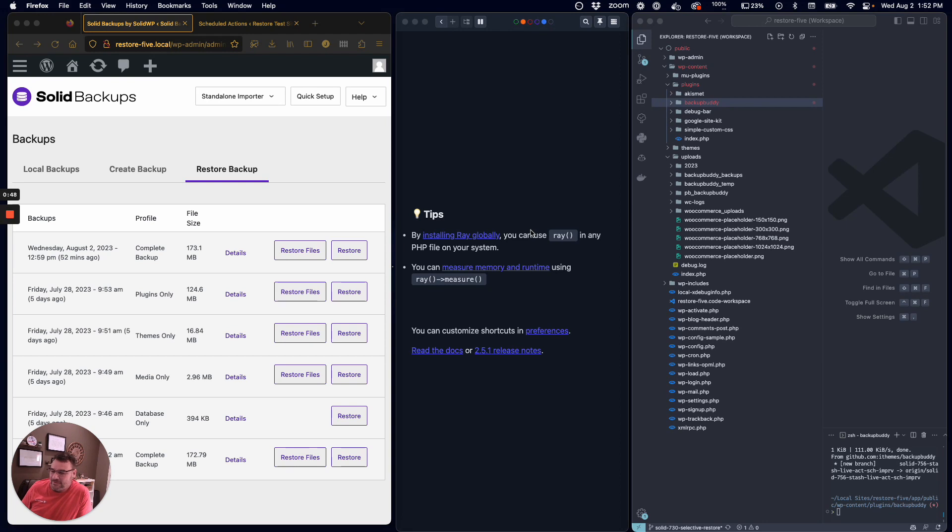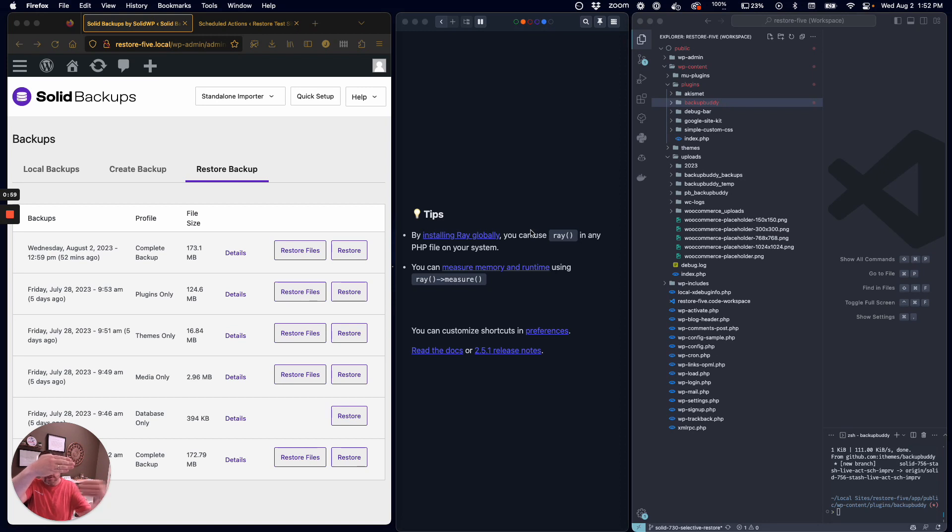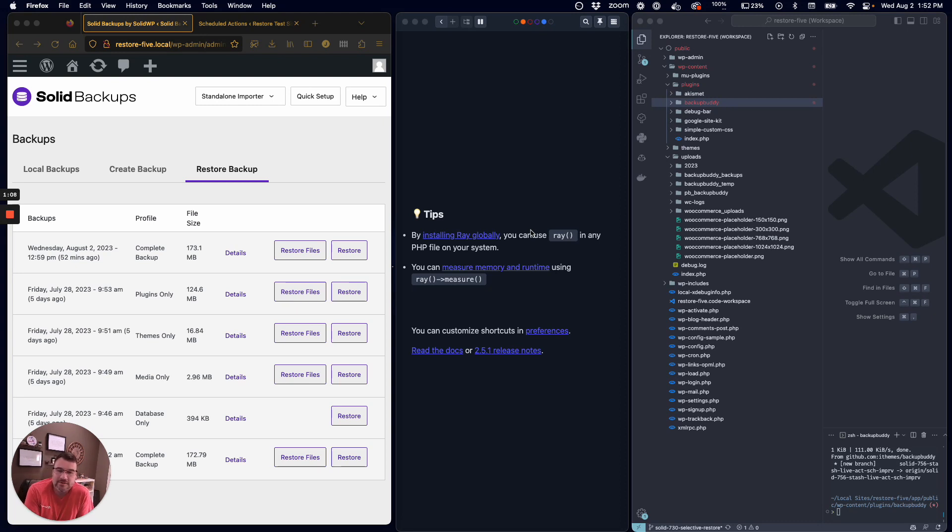There are two big changes we've made. The first one is in how the files are restored. What we had been doing was if there's a file to be restored, a copy was made of it, the new one was brought in, then this one would be deleted and this one would be renamed. It was just a lot of writing to the servers, and that increases the server load.